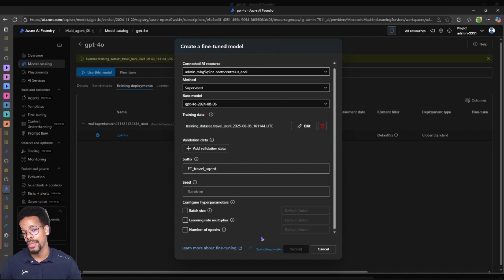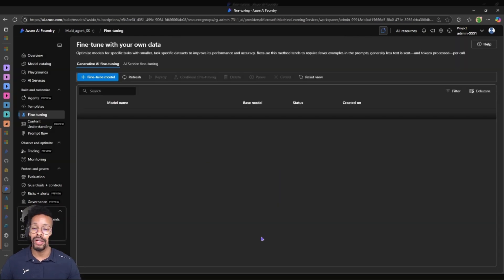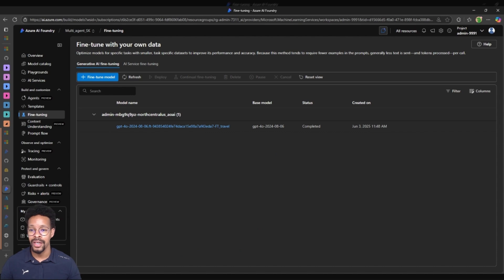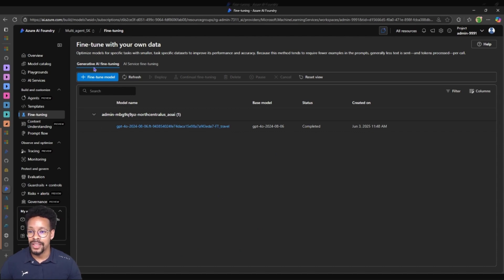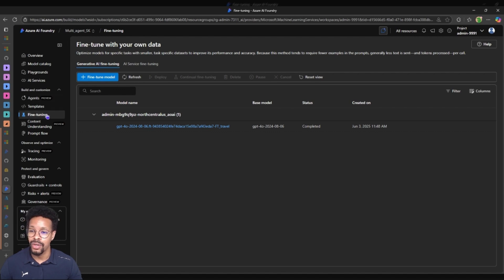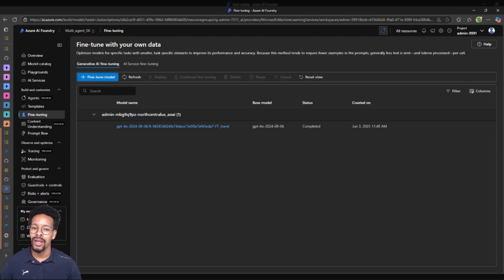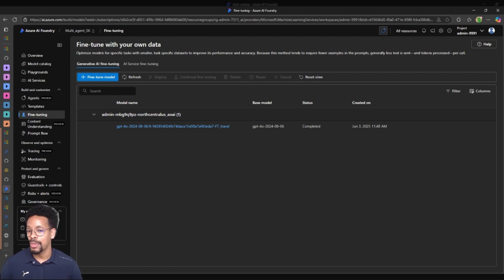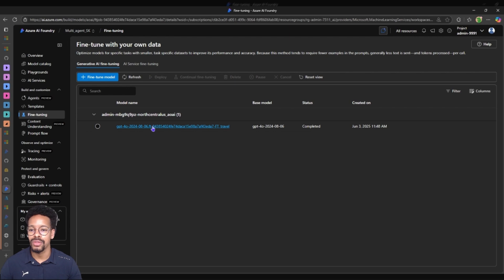Once this is submitted then the model will be submitted for fine-tuning and you will find it in the generative AI fine-tuning section. I have already fine-tuned the model and this is the model that we will be using in Copilot Studio. So let's check out this model.